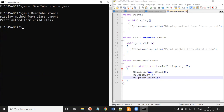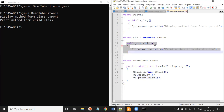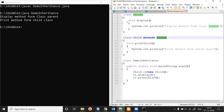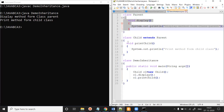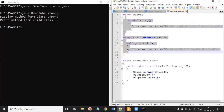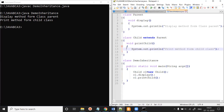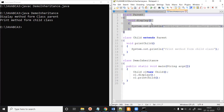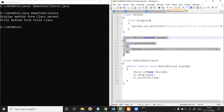When we run it, the display method and print child method will both be called. We can see 'display method from class parent' and 'print method from child class'. Even though we defined only printChild in the Child class, because we extended Parent, the Child class can access all methods and variables from the Parent class. This demonstrates code reusability - classes can be in different files and still extend each other.